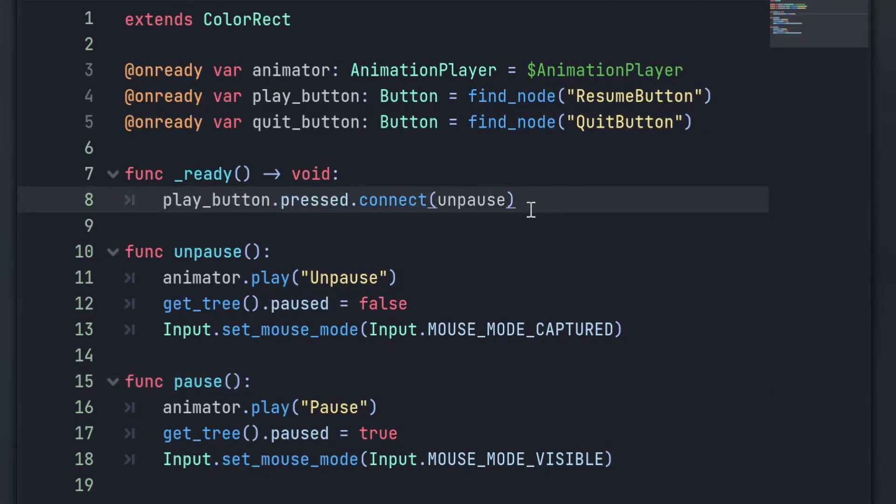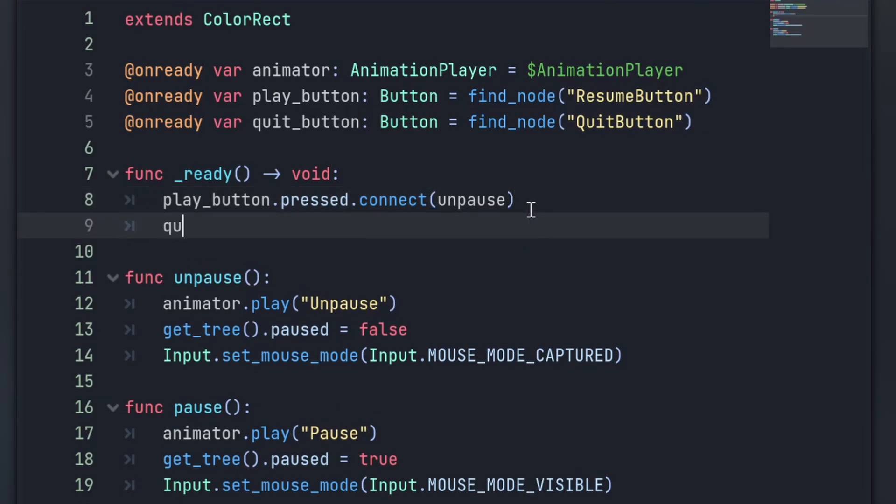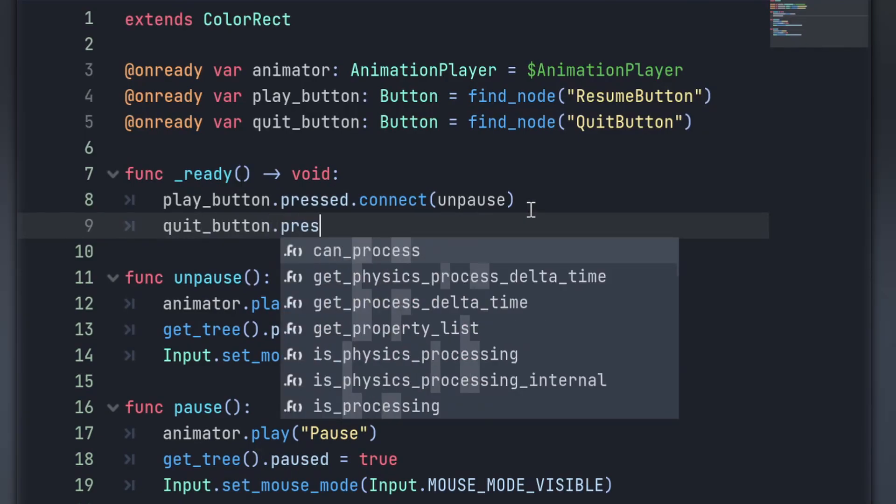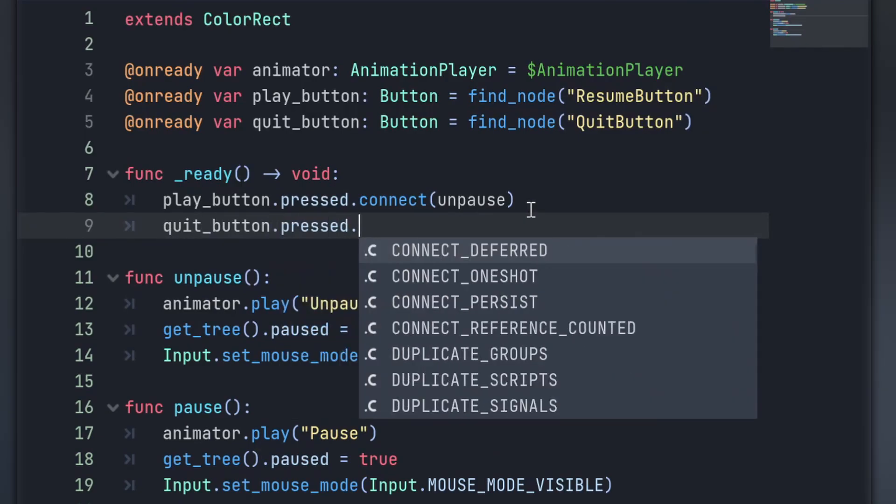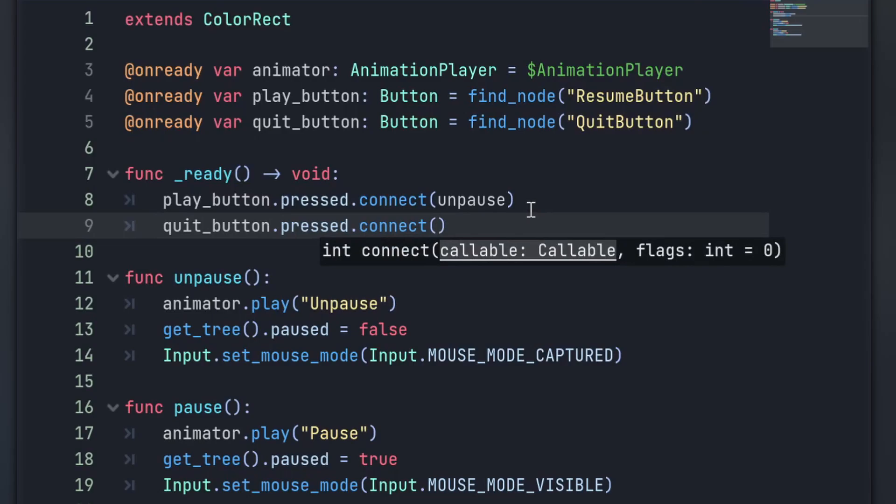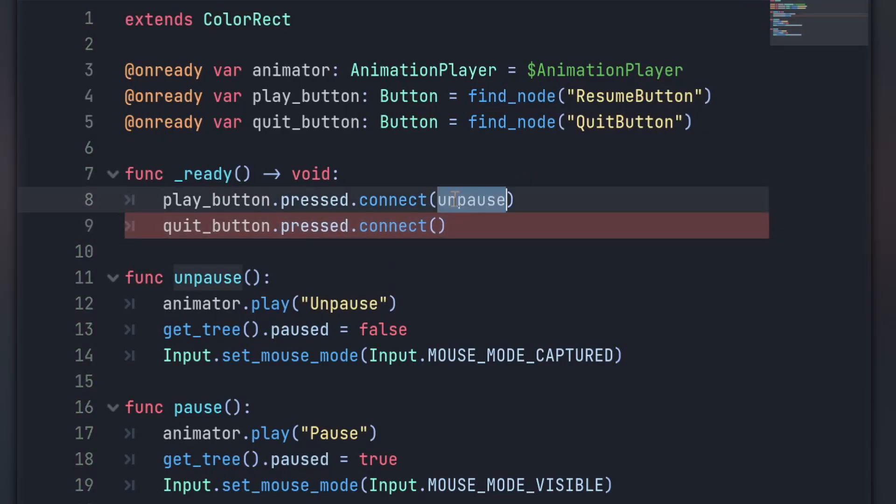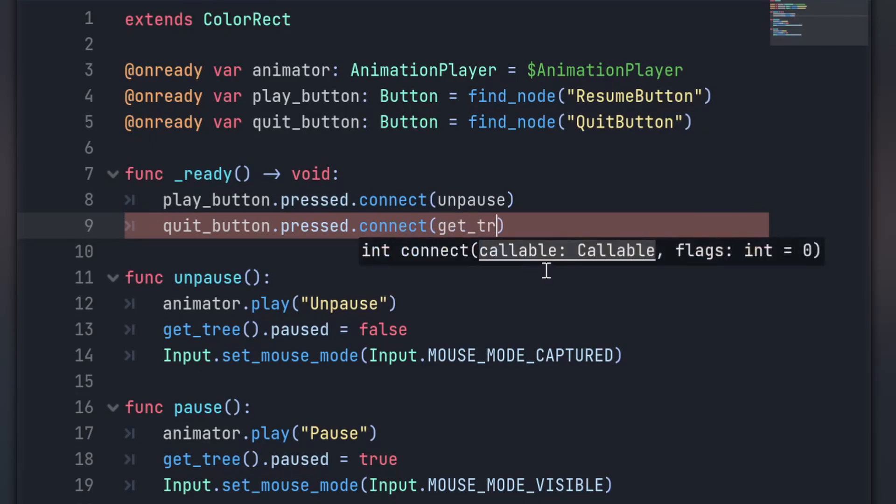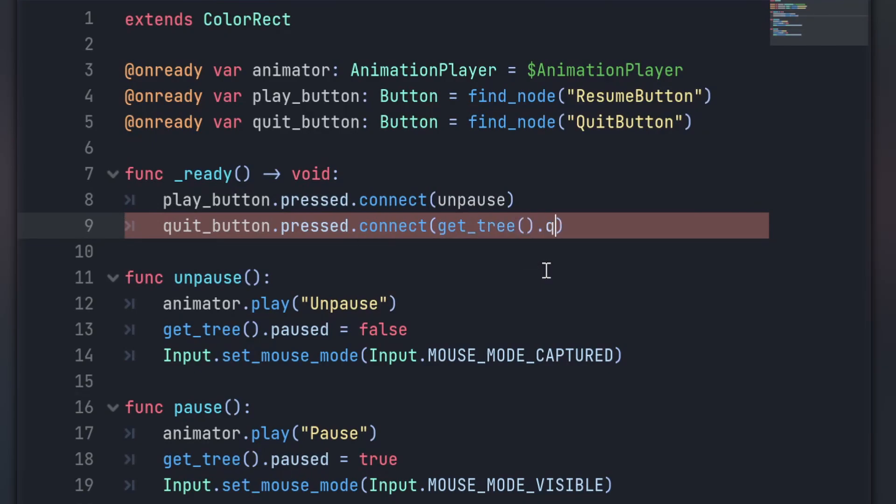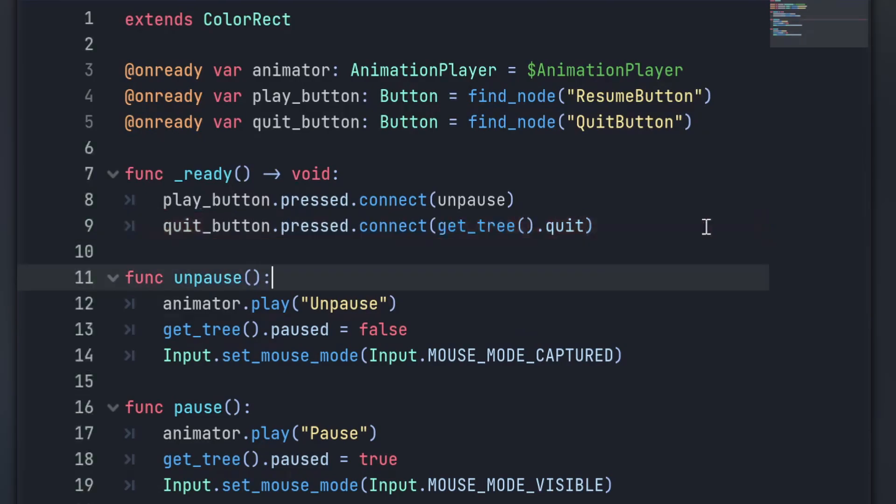For our quit button, we want that to exit the game, which means we can pass it a global function to call whenever the button is pressed. So quitbutton.pressed.connect, and this time instead of passing in our callable function, we're going to pass in the global getTree quit callable function. And now whenever the button is pressed, getTree.quit gets called. And that's it for setting up that menu.